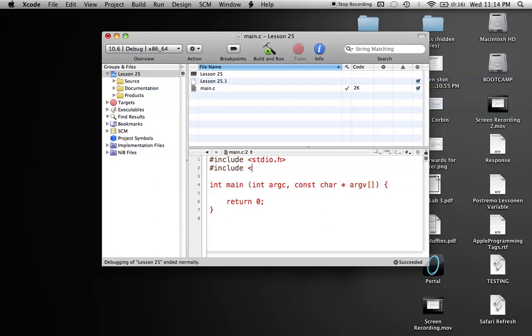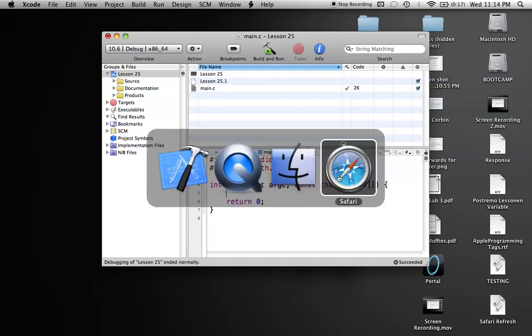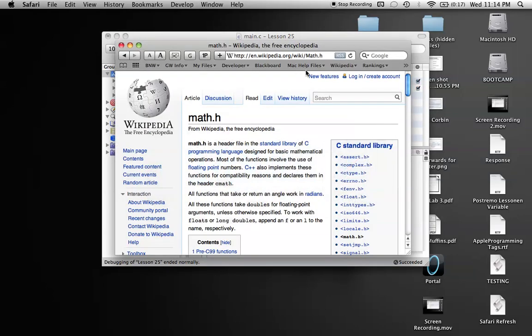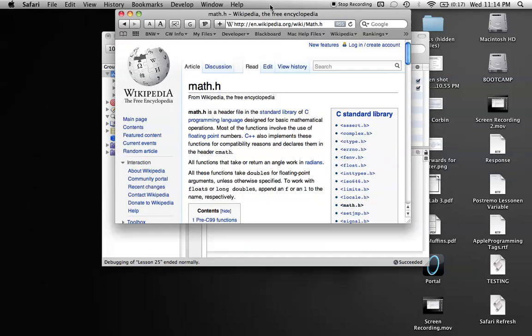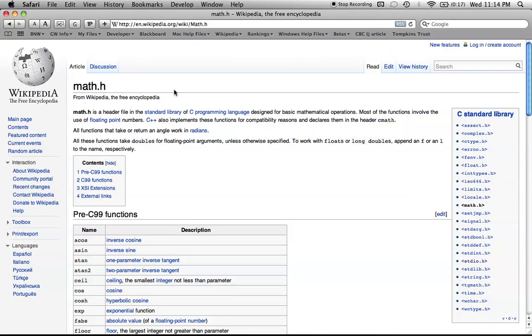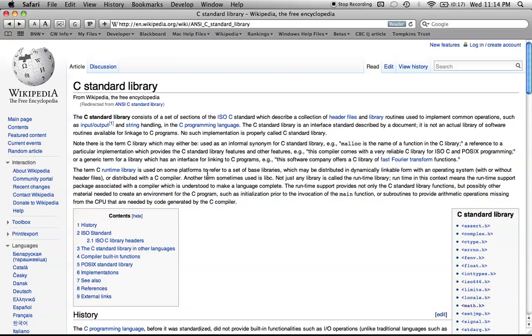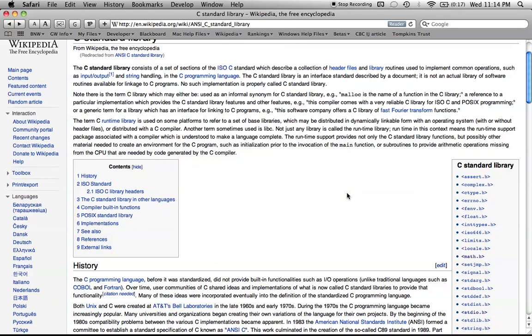So the header file that you want to include is math.h, and basically it has tons of functions that you can use. All of these functions are defined in the Wikipedia page for the C Standard Library, the one that I linked to before.